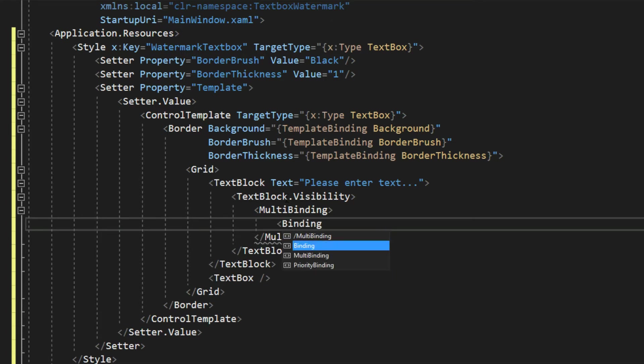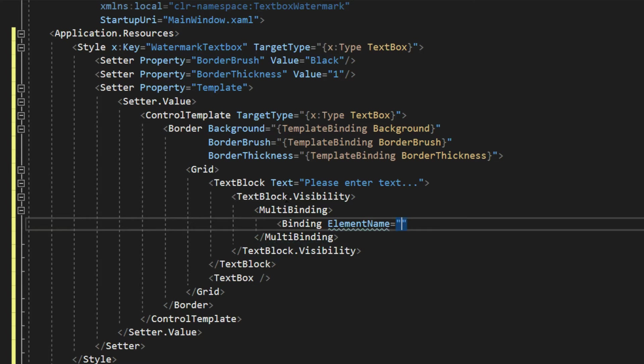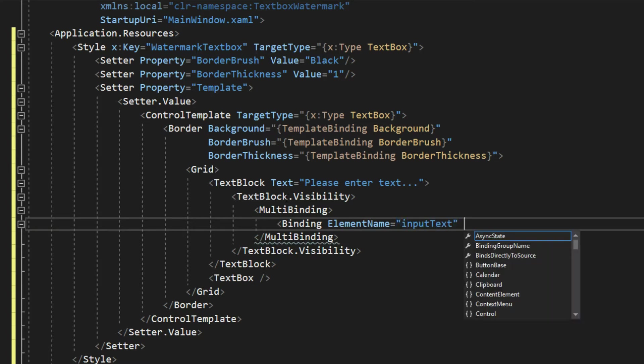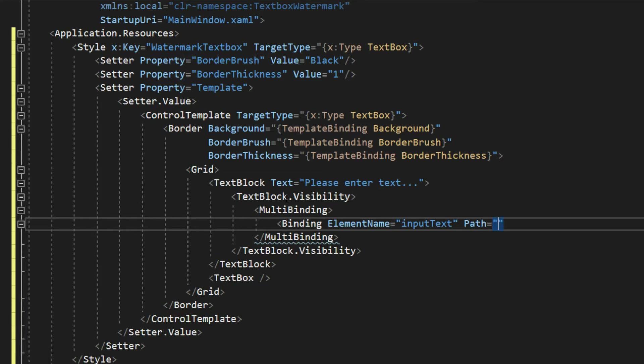So we're going to say, binding element name, input text, and then we will do the path, and we will set this equal to the text.isEmpty.